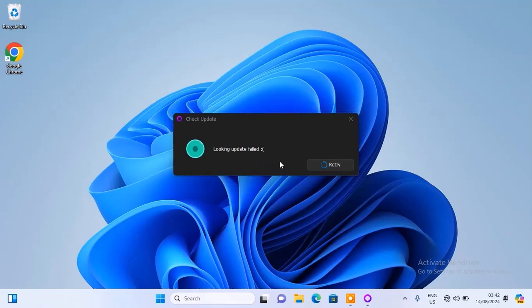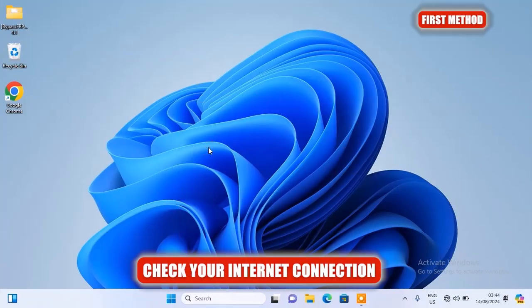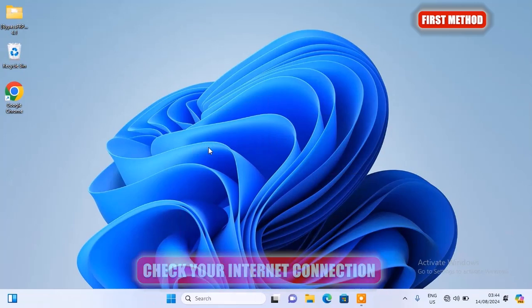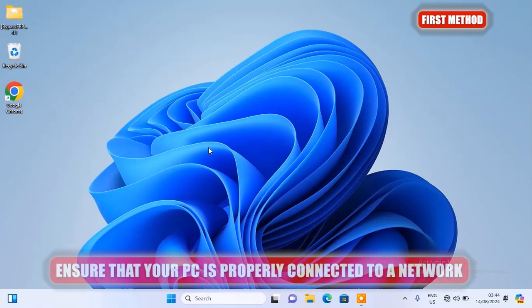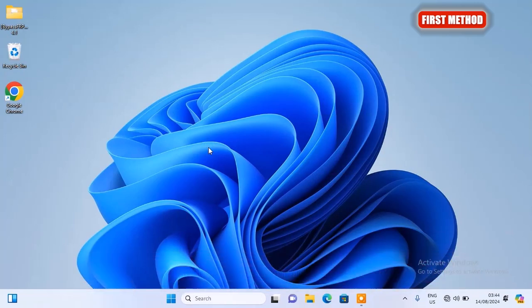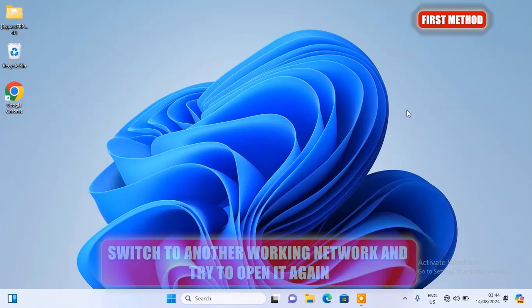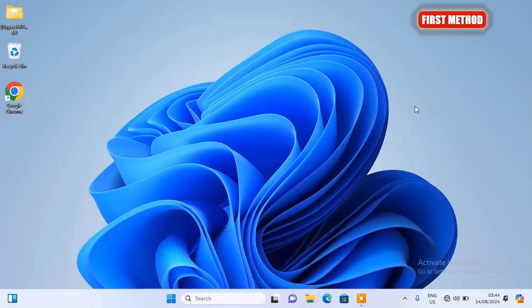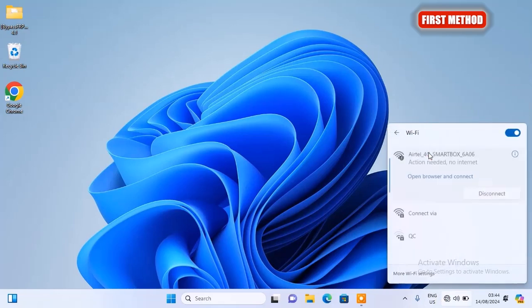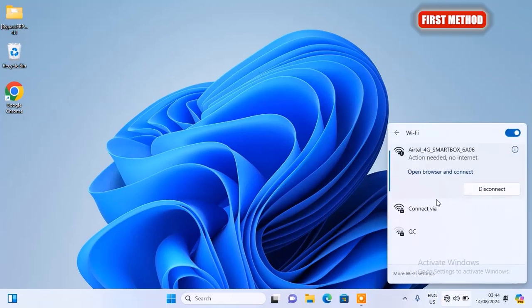Alright, so without further ado, let's jump straight into the video. The first thing we're going to be checking here is the internet connection. You need to ensure that your PC is properly connected to a network. This tool requires a reliable internet connection to check for updates. If you're not sure if you have a reliable internet connection, I would advise that you switch to another working network and then try opening the tool again and see if it works. Here I'm going to switch to another Wi-Fi network that I have, then I'll try and open the tool again and see if it opens this time.